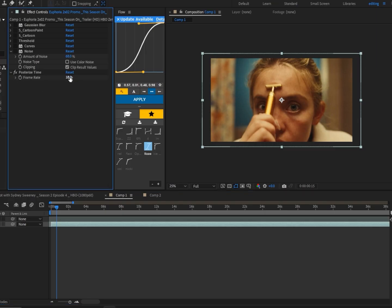was put the frame rate to around 18. We can go even lower, but I think personally 18 is the best. Next, I added noise and put it to around 68. Make sure to turn off 'use color noise'.